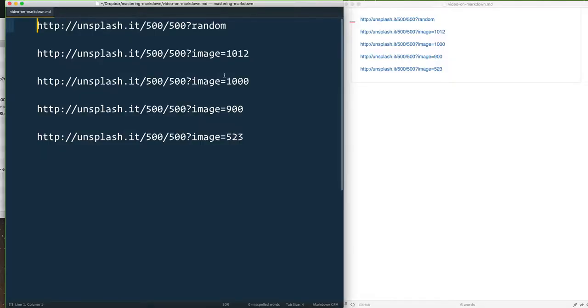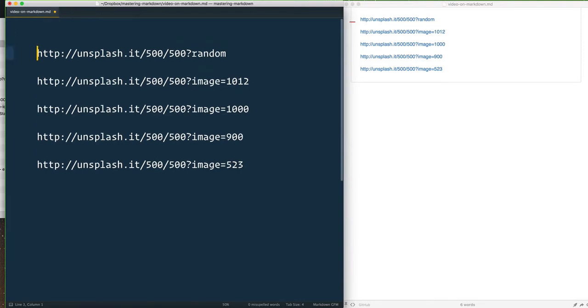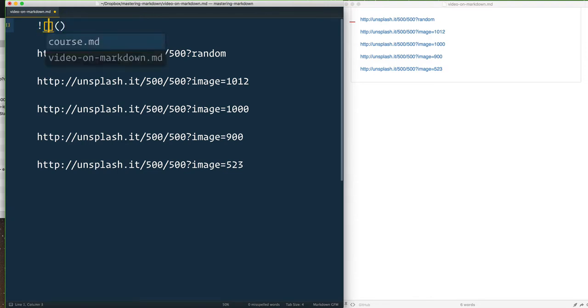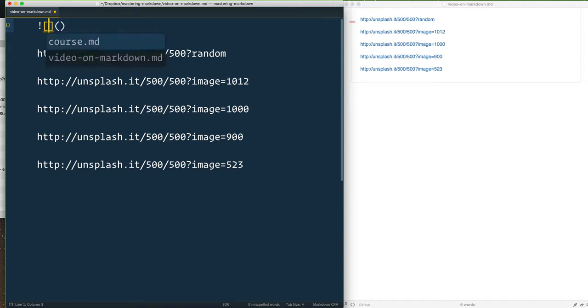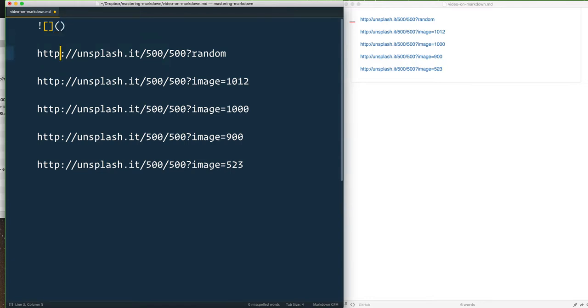Images and markdown are pretty much exactly the same as links. There's just a few things that you need to know about it. The format for it is bang, square brackets, parentheses. The bang says that it's an image. The square brackets are the alternate text that is going to show up to your screen reader users as well as to search engines. In the parentheses is where the link to your image will go.